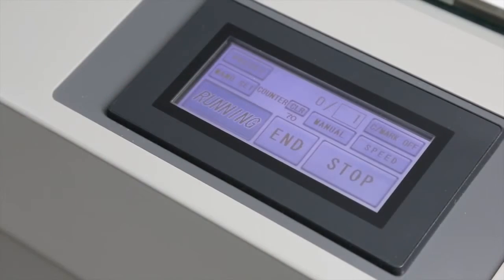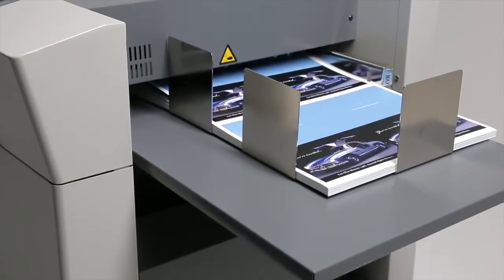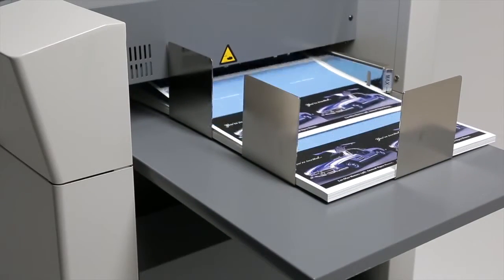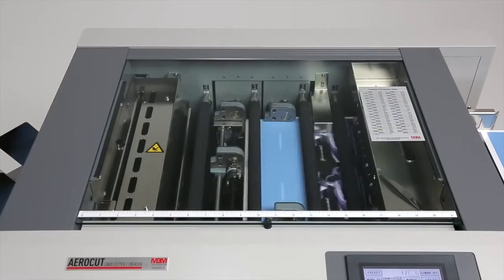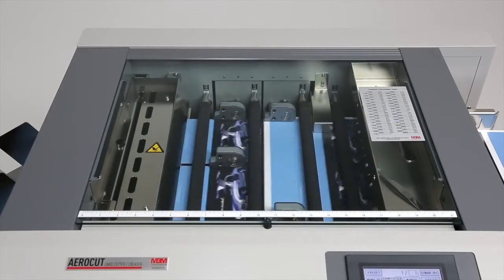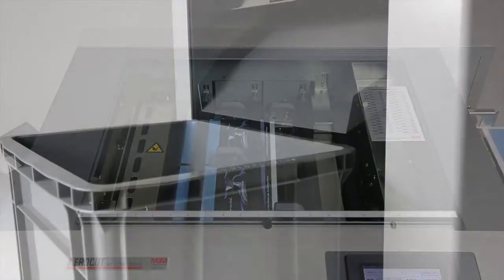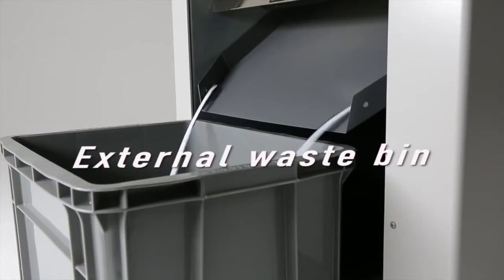Hit start and the AeroCut takes it from there. Paper waste is collected in the handy external bin.